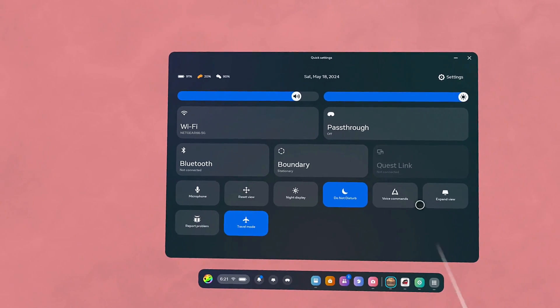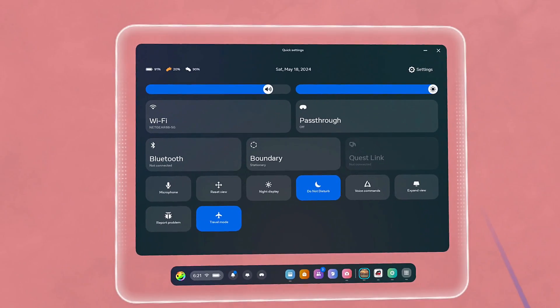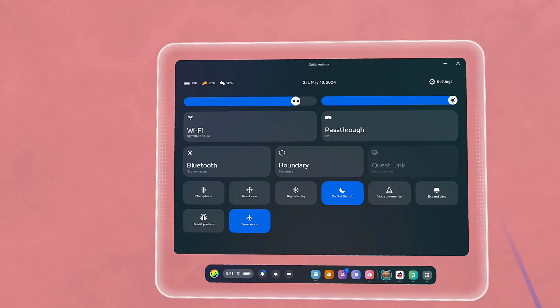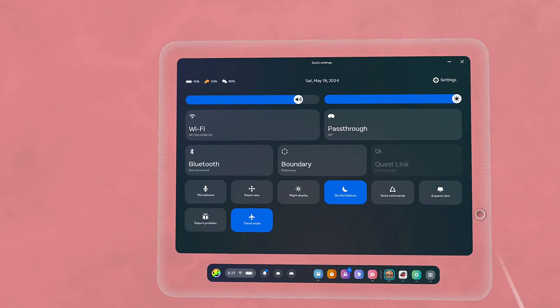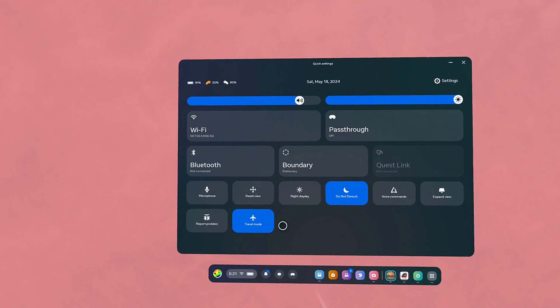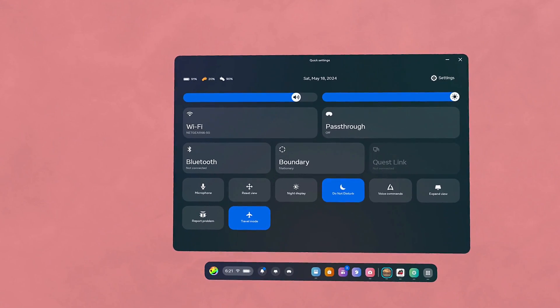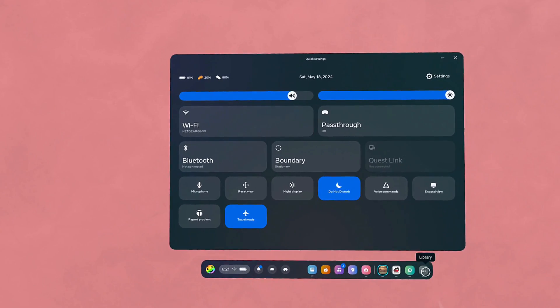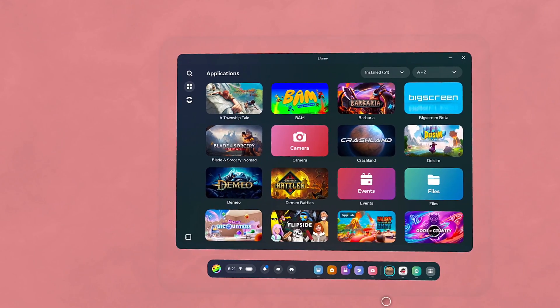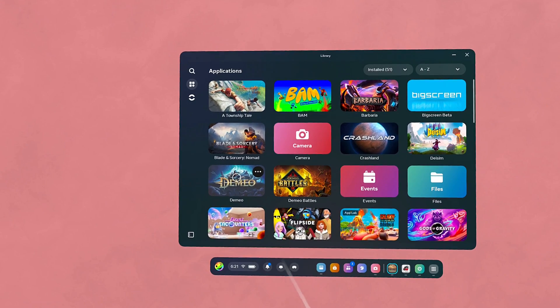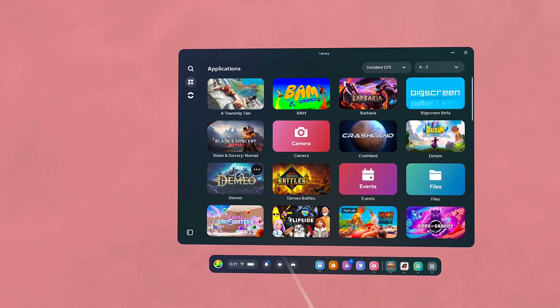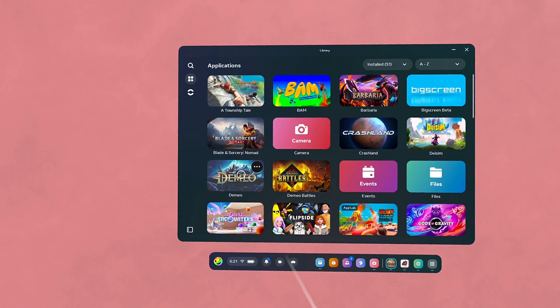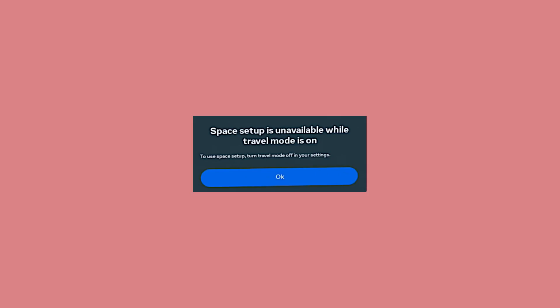Once you're in travel mode, you can play your games or most games as you normally would. Just pull up the menu and click on them. Some games are going to give you a space warning, a setup warning,